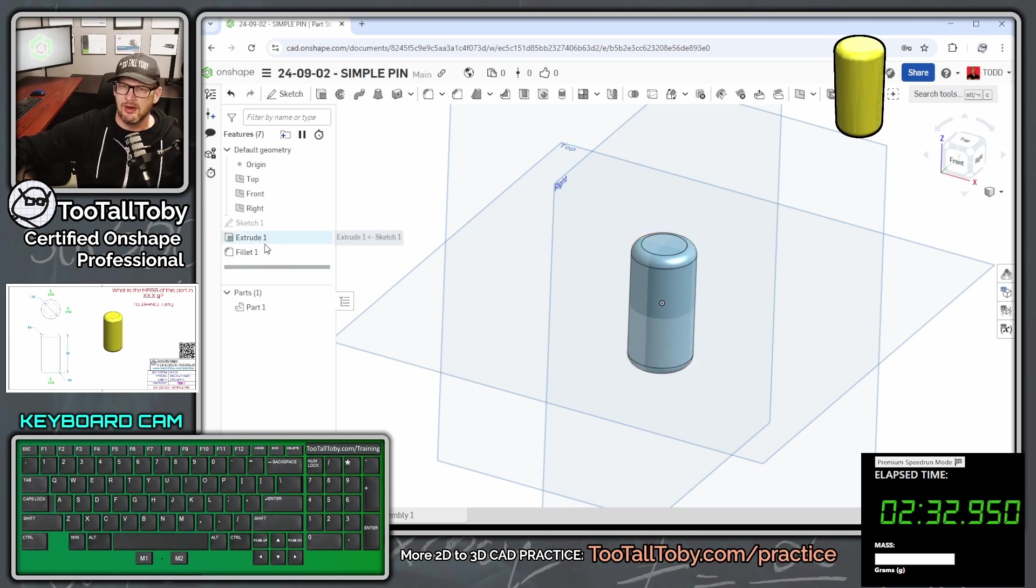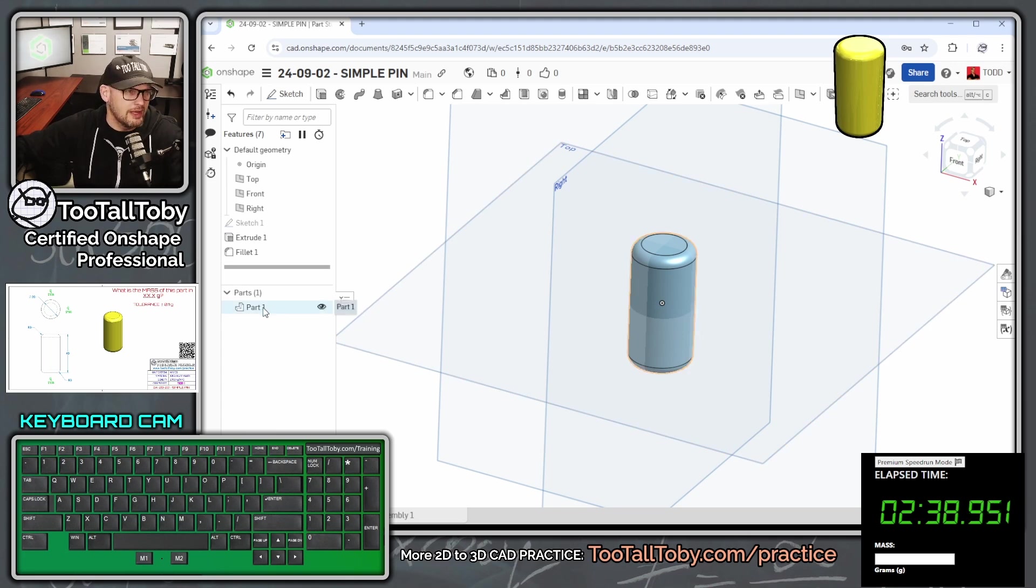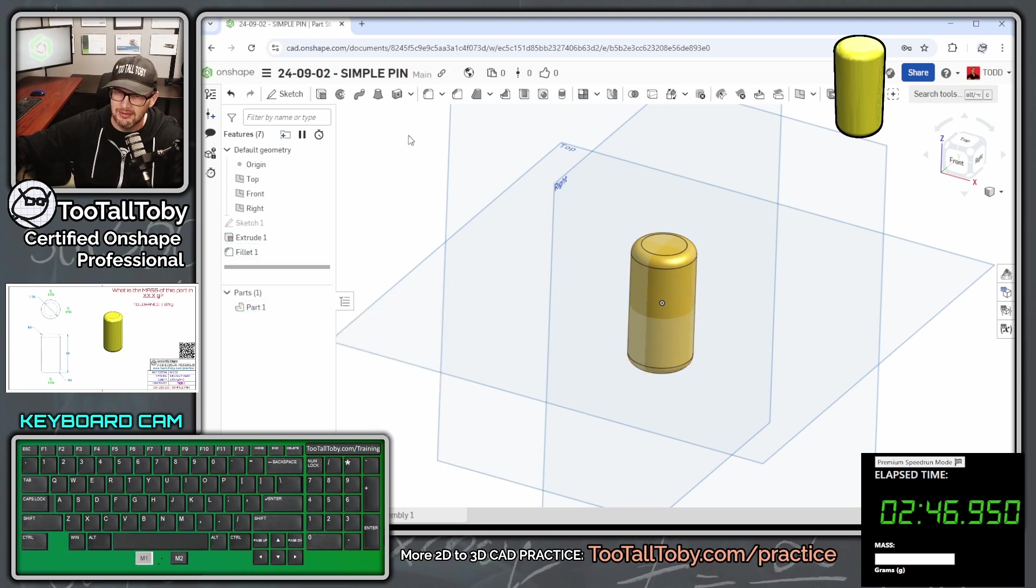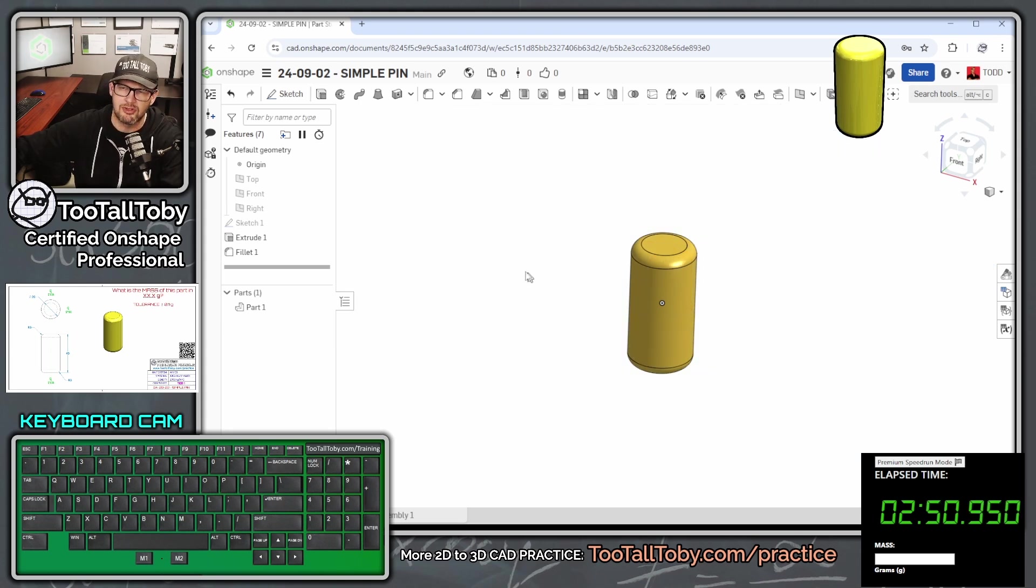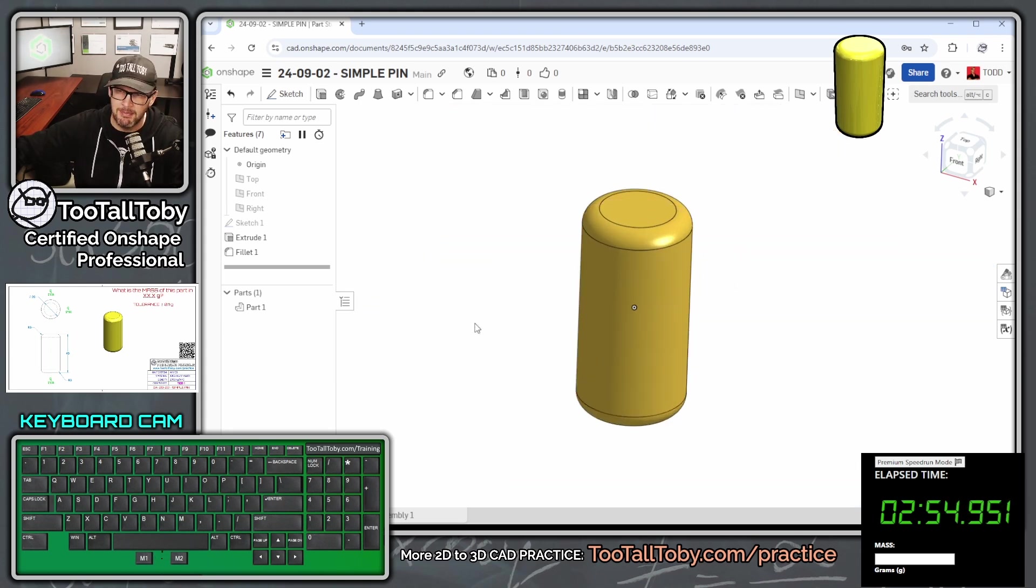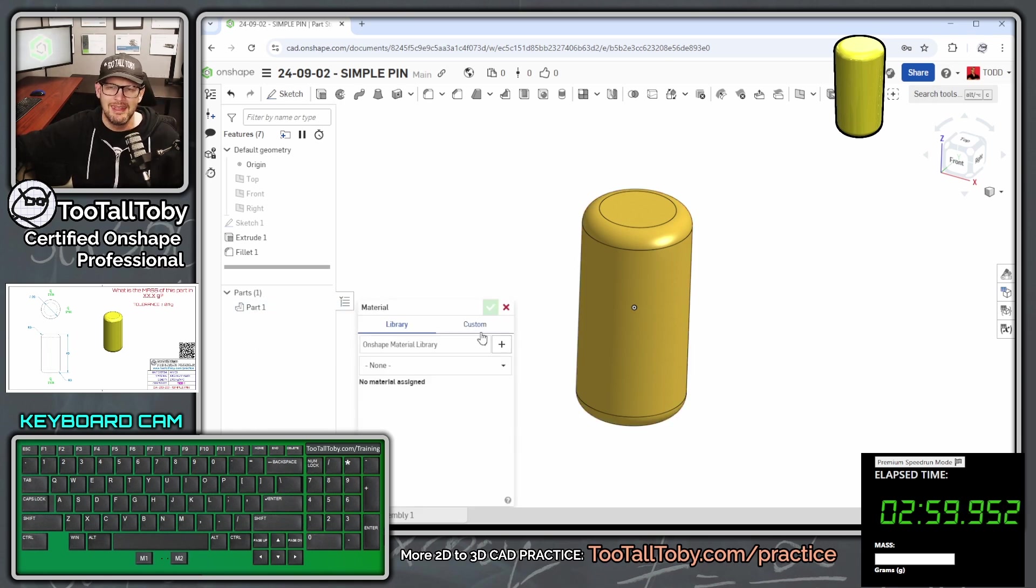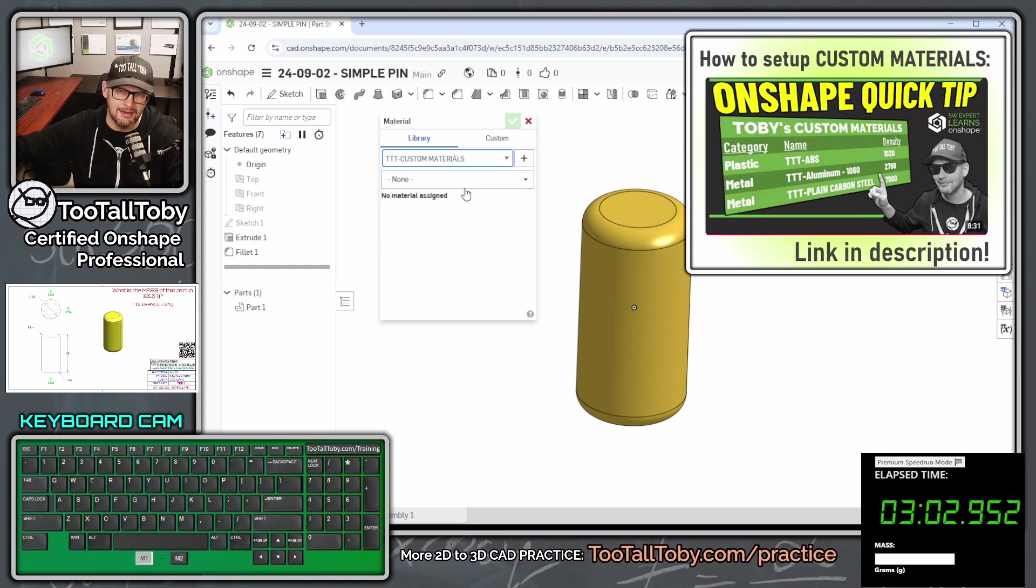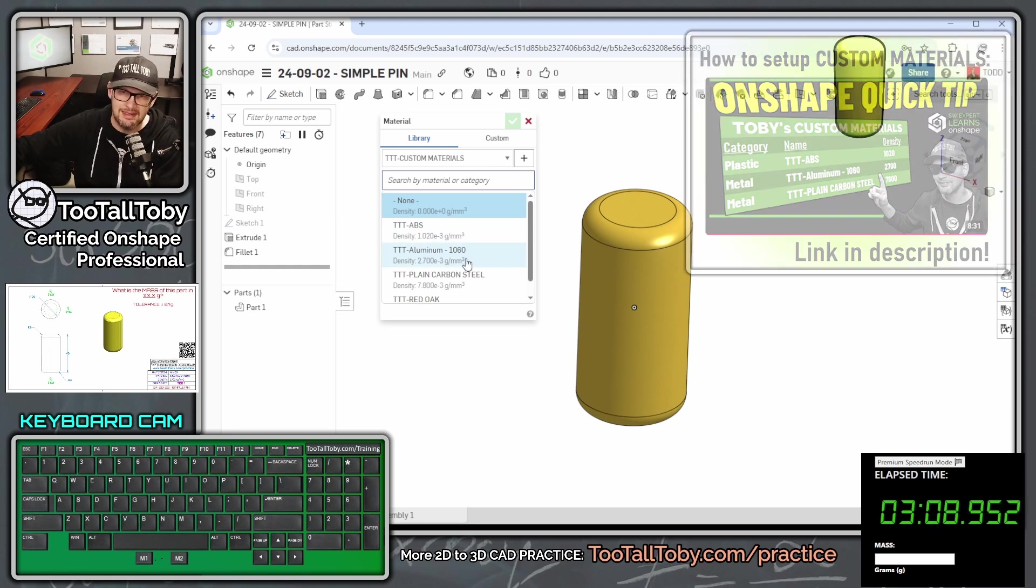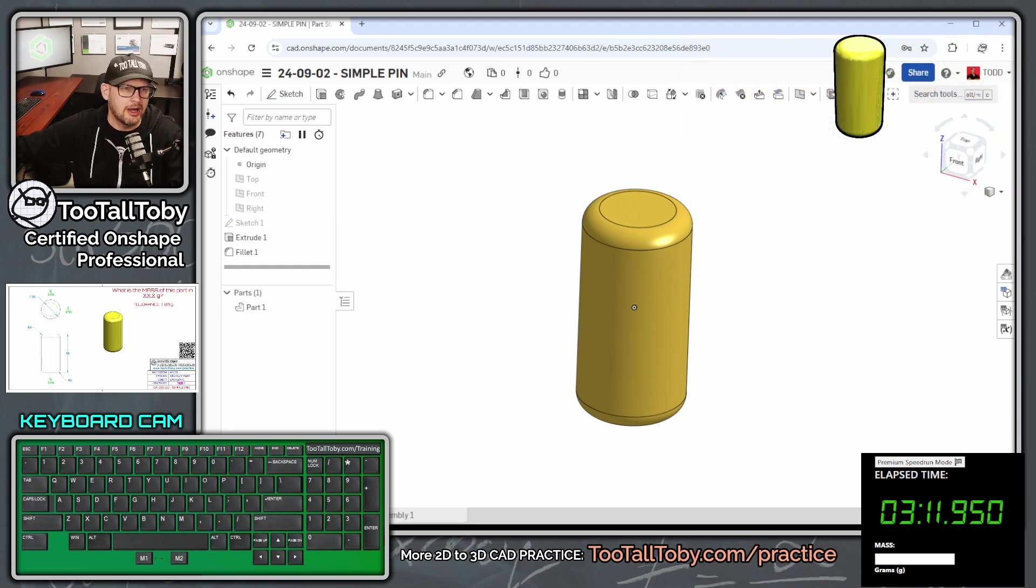And that's pretty much it for that model. Not too much going on in that tree. One, two, three features. That's all it took to construct that model. Now we're going to right-click on the name of the part in the tree and say edit appearance. Let's make this part kind of a yellow part to match what the customer has given us. And then maybe we could press P. P is a shortcut to hide and show the planes. Then we can right-click on the name of that part in the parts list and say assign material. Here we can go into our TooTallToby custom materials library and assign a material of 1060 aluminum alloy.